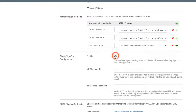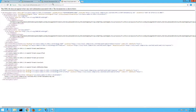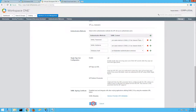To finalize establishing trust between VMware Identity Manager and ADFS, we'll need to provide the Service Provider metadata from VMware Identity Manager to ADFS. Click the Service Provider metadata link to open the metadata URL for use in an upcoming step. Lastly, return to the VMware Identity Manager console and click Add to finish creating this third-party identity provider for ADFS.